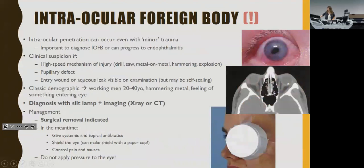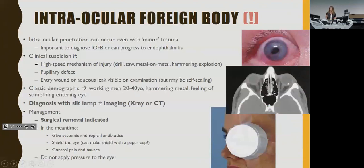Intraocular foreign body is a serious occupational health complication — have a low threshold to scan patients. The classic demographic is young working men hammering metal. Manage with surgical removal. Shield the eye with an eye shield — you can make one from a paper cup — because there may be a penetration wound and you don't want eye contents to extravasate. Don't put pressure on the eye for that reason, as there may be a remaining defect even if often self-sealing.